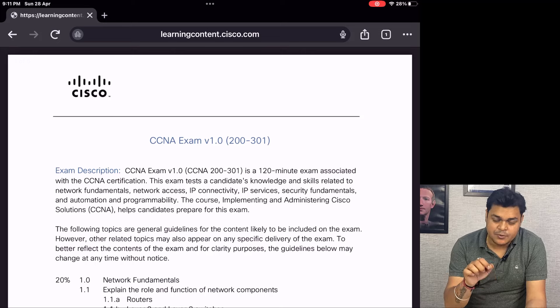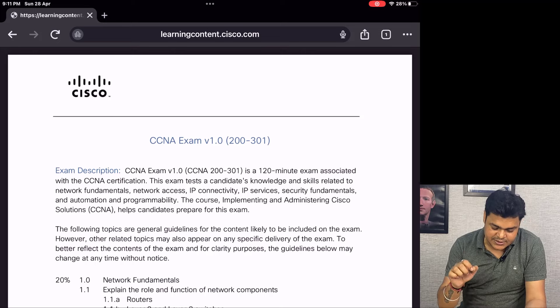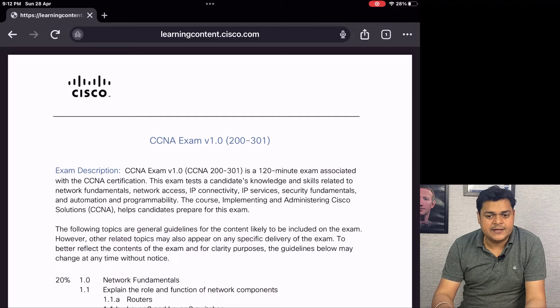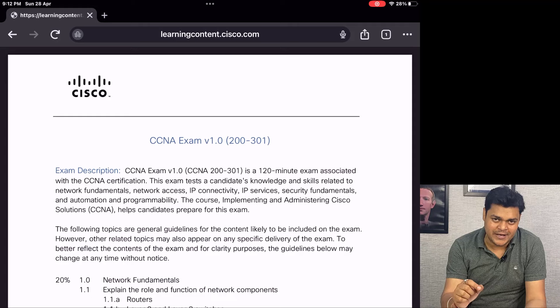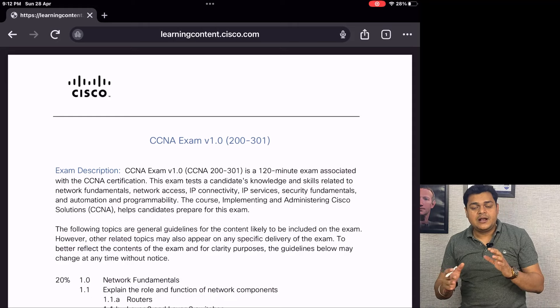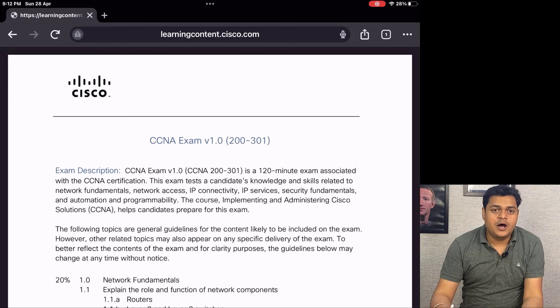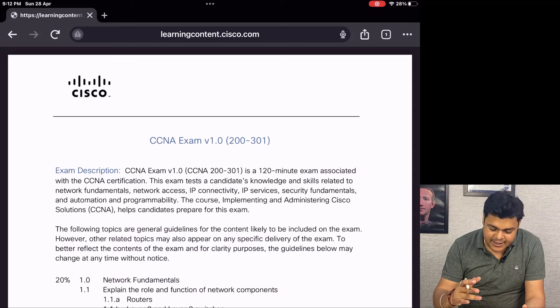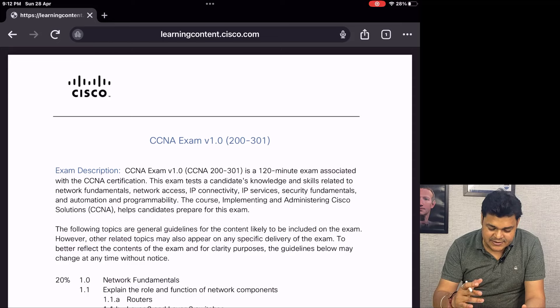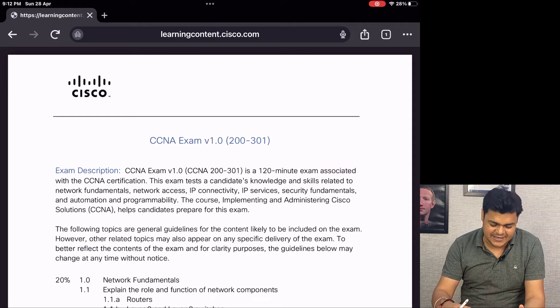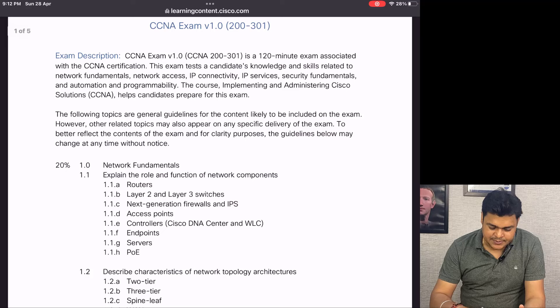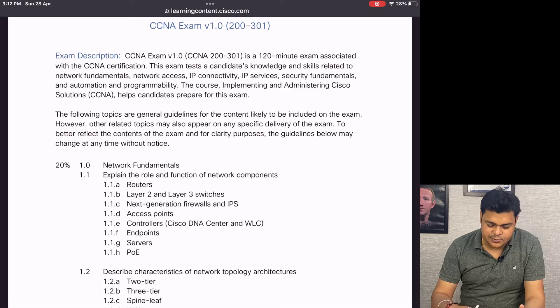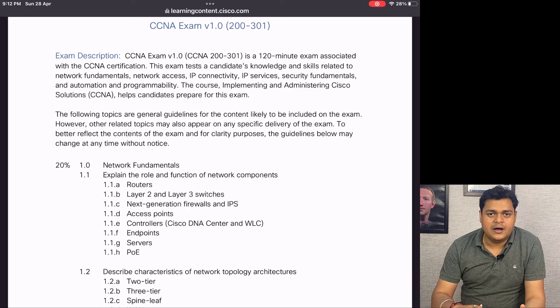So I'm moving to the screen and we need to understand the roadmap. The exam code for CCNA v1.2 is 200-301. This is the certification code, the examination code. We'll also discuss the pricing, how much you need to pay for the voucher, and how you can schedule your examination.